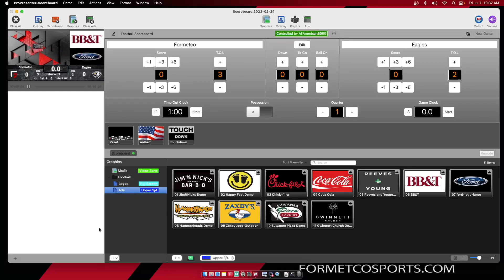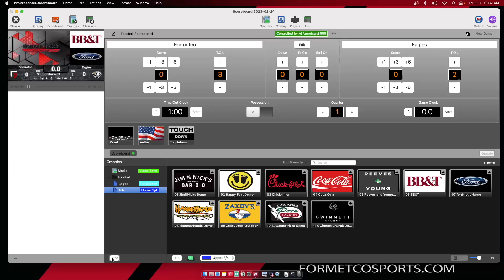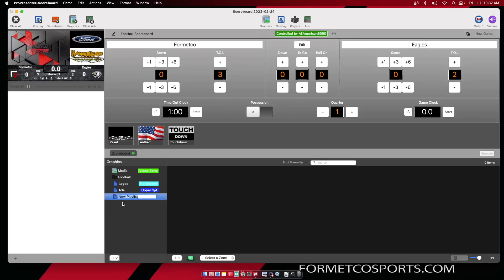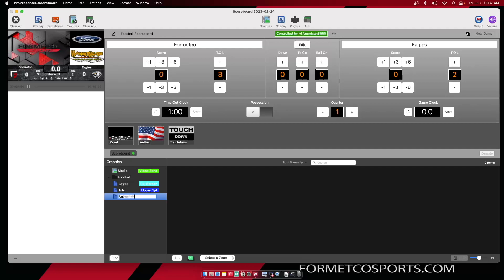To create a new playlist, you hit this plus button down underneath your playlists. You can title that playlist whatever you want. I'm going to title this one animations.